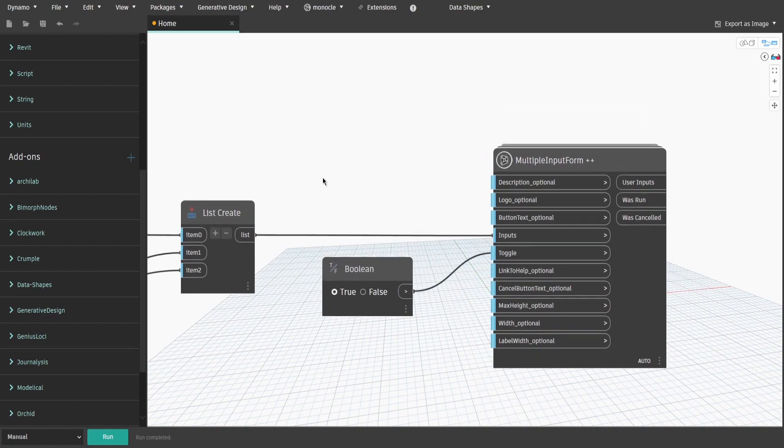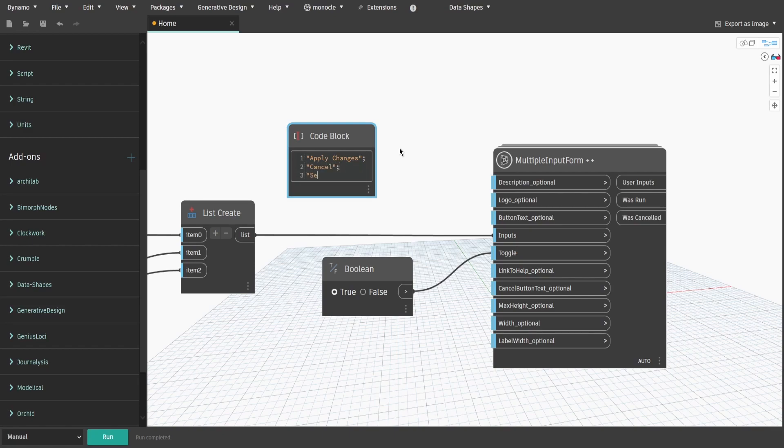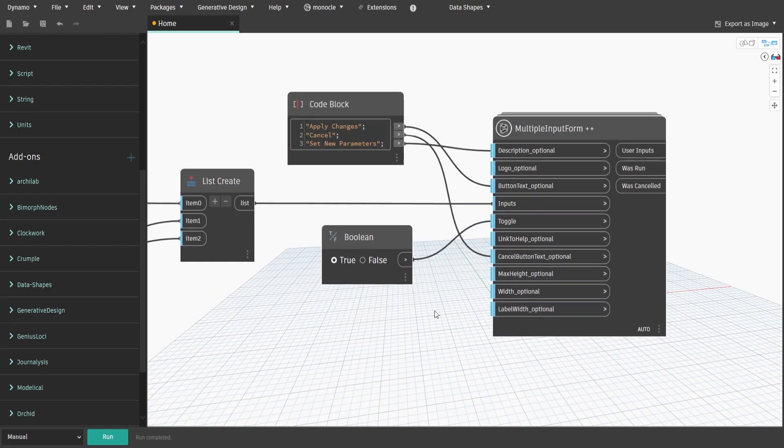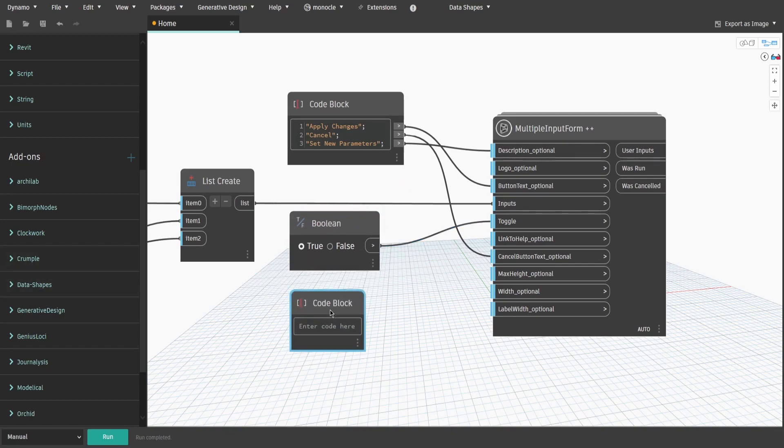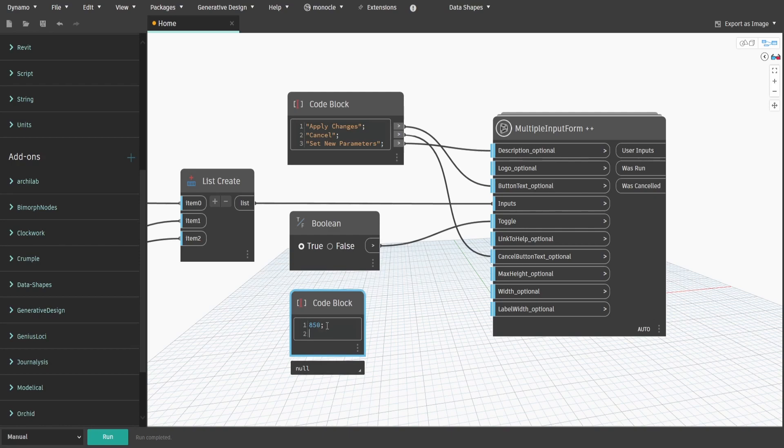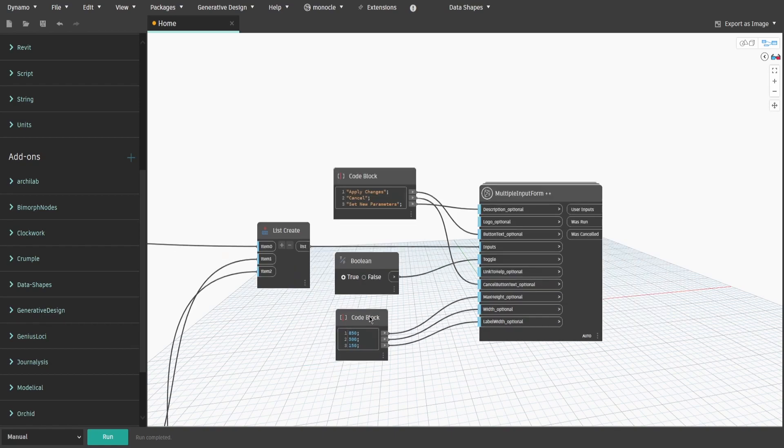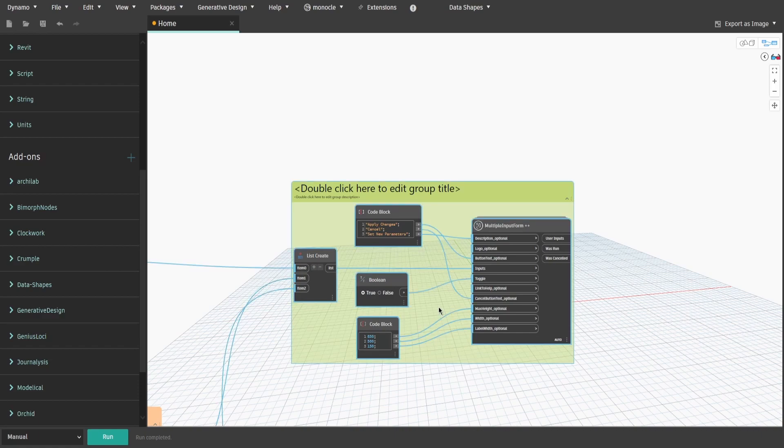Get a code block and type double quotes, apply changes connected to button text input. Then on the next row type double quotes, cancel and connect to cancel button text input. And on another row type double quotes, set new parameters and connect it to description input. Get another code block and type 850, 500, 150 and connect it to max height, width and label width respectively. Create a group and name it UI window.